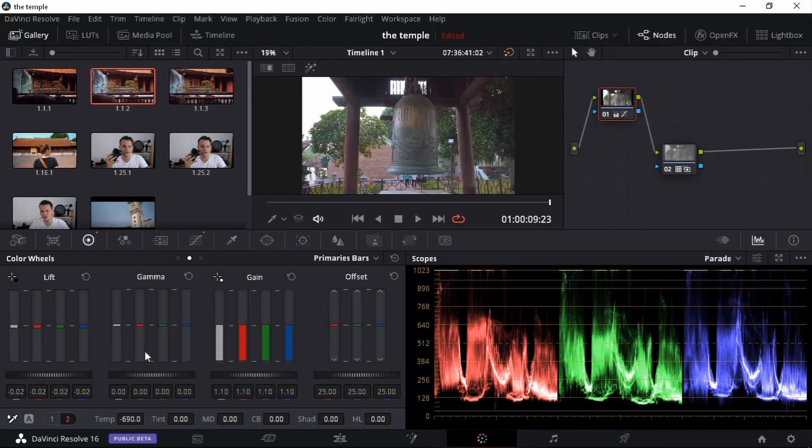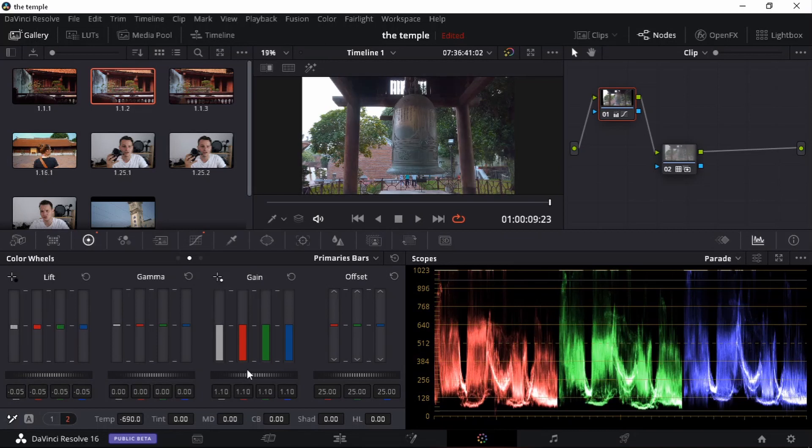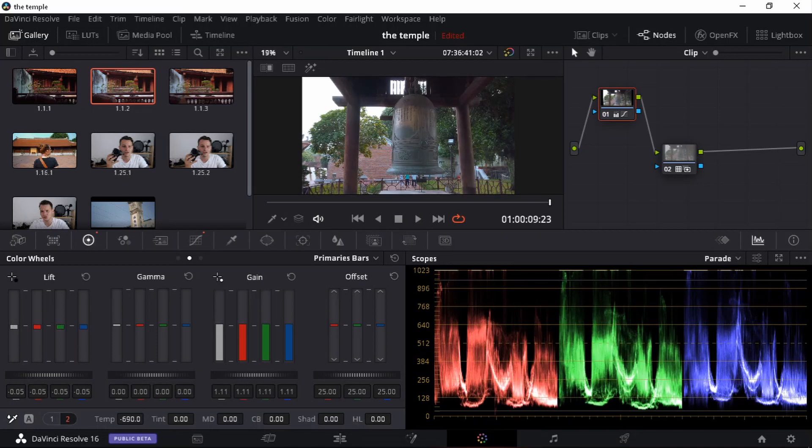I might also drag down my lift on this one. I'll up the gain a little bit. I can see it's clipping but that's just from the sky. So that's perfectly normal.